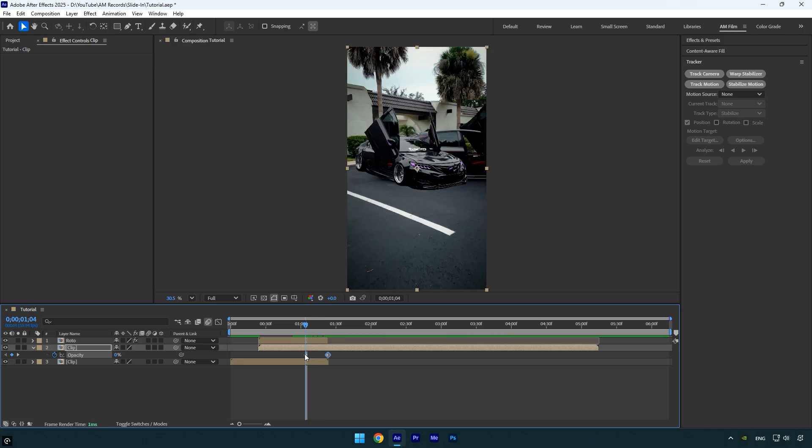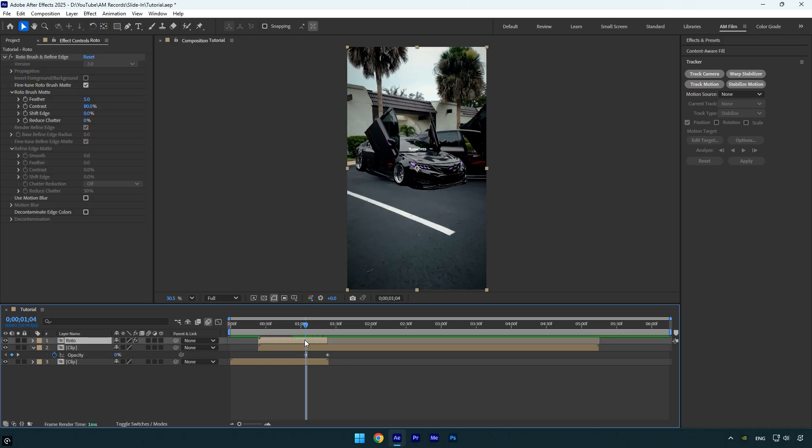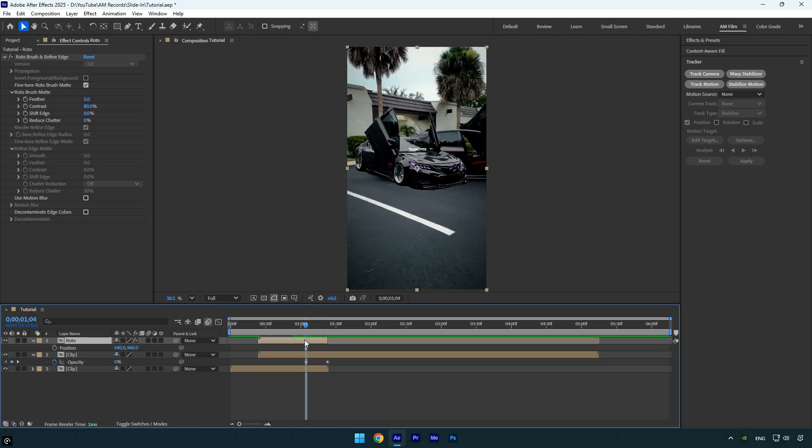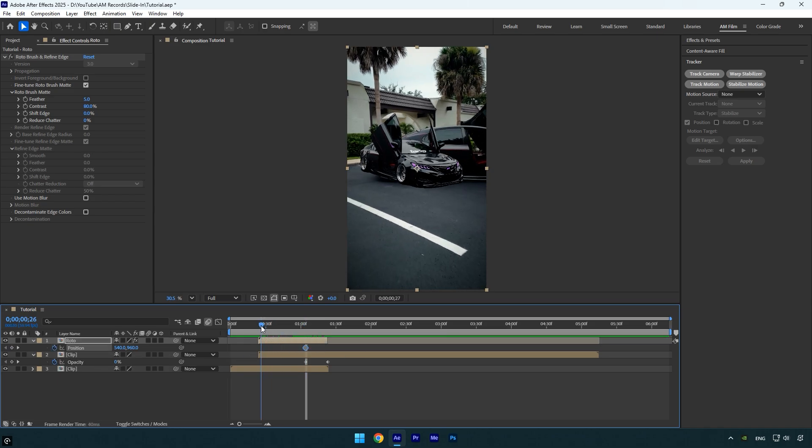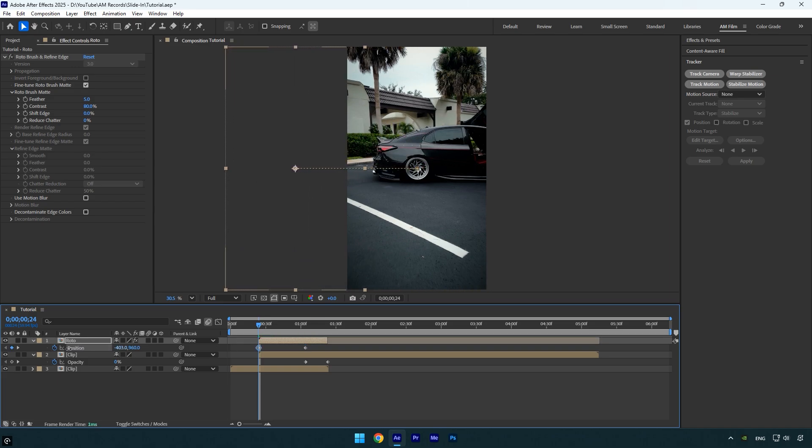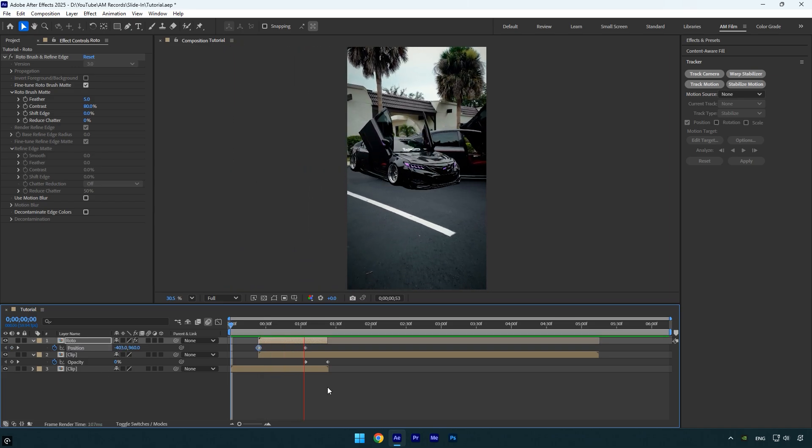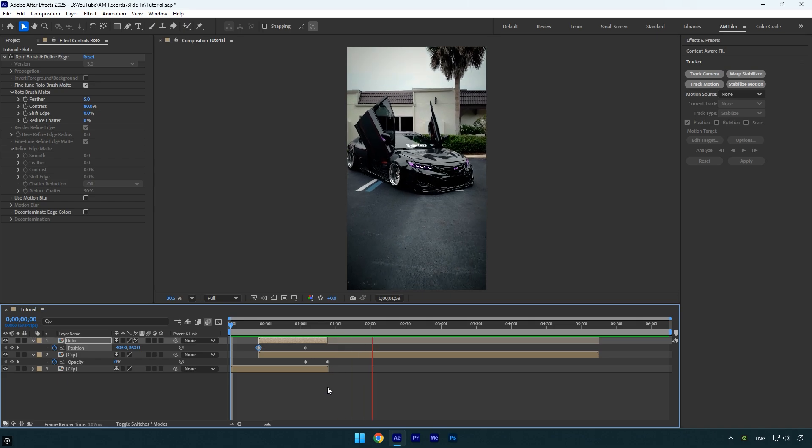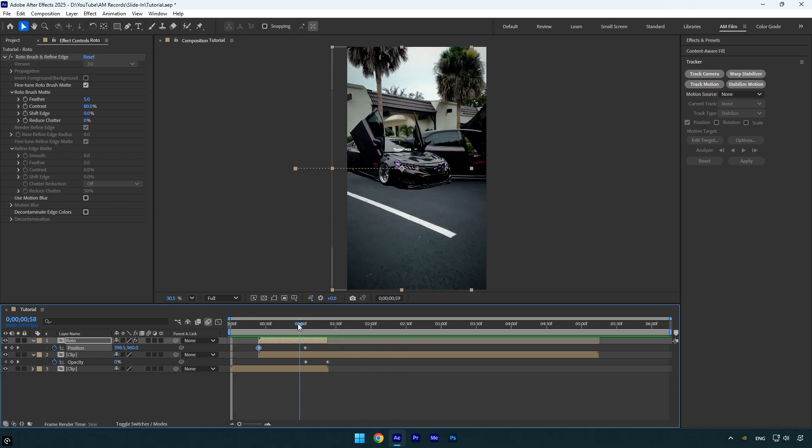Make sure you're at the first opacity keyframe, then select the Roto layer and press P on your keyboard to reveal the position. Create a new position keyframe at this point. Next, scroll to the beginning of the Roto layer and adjust the position. I'll move the X position to the left.